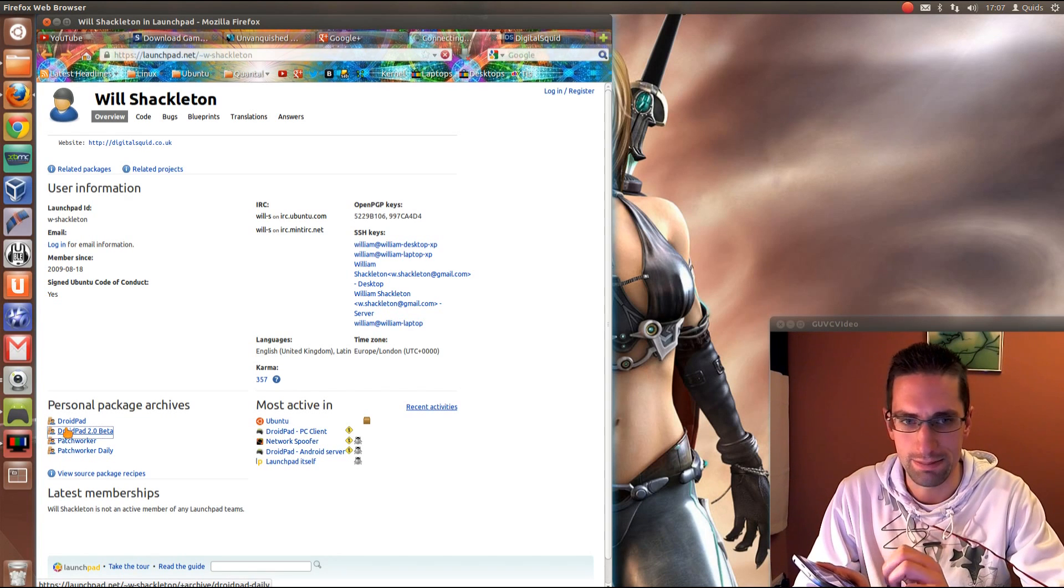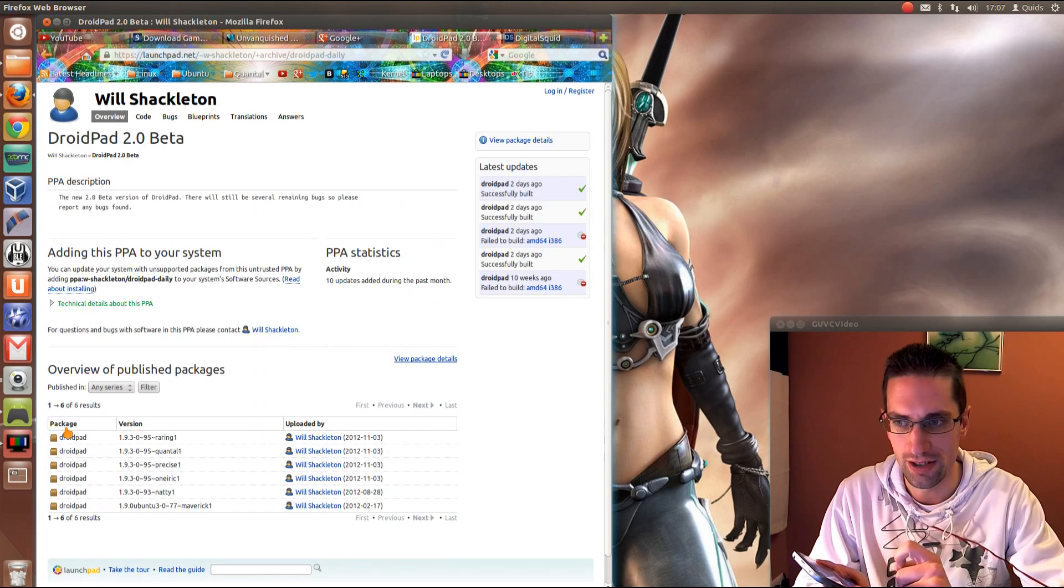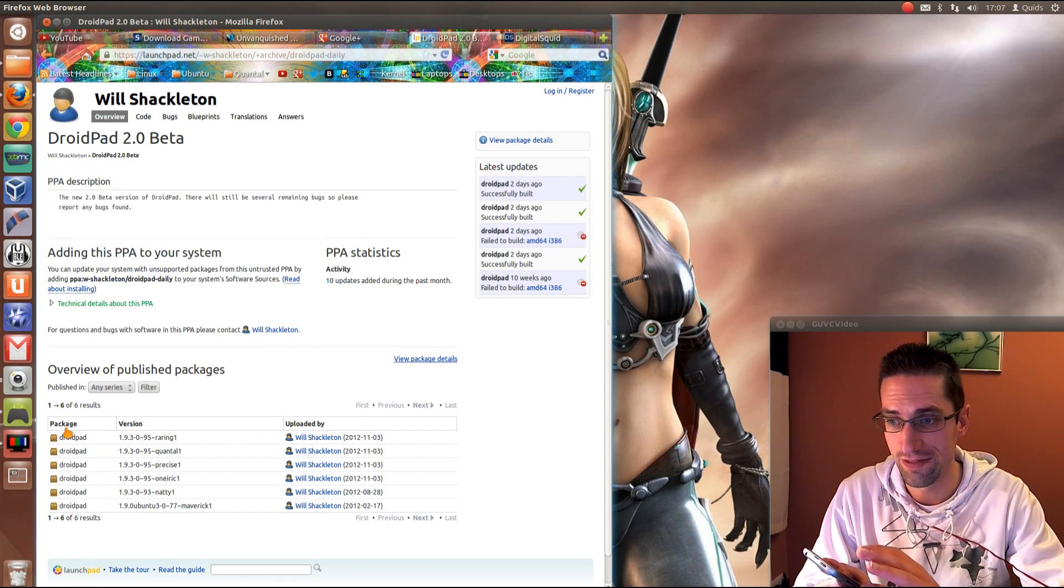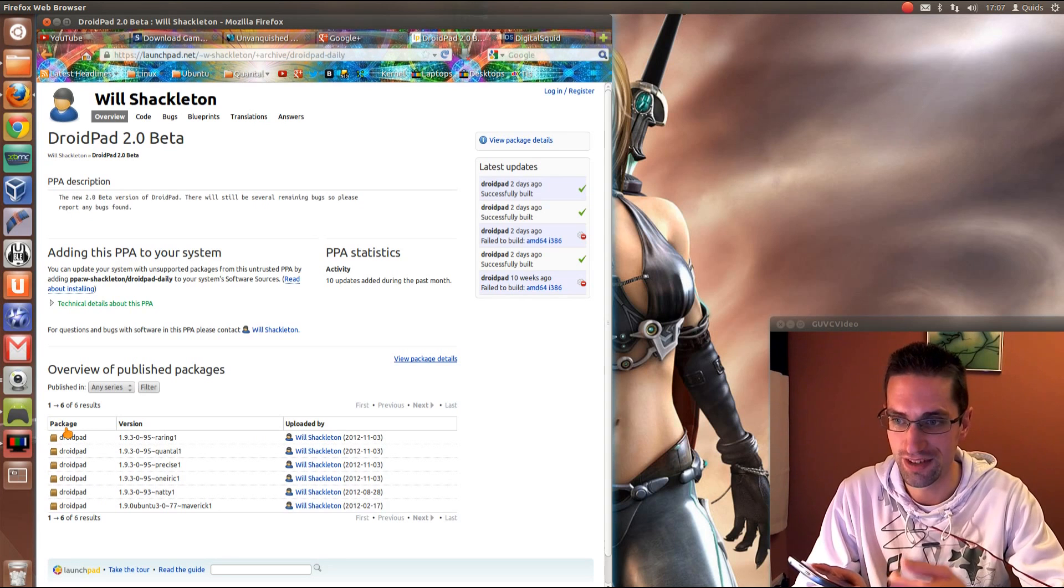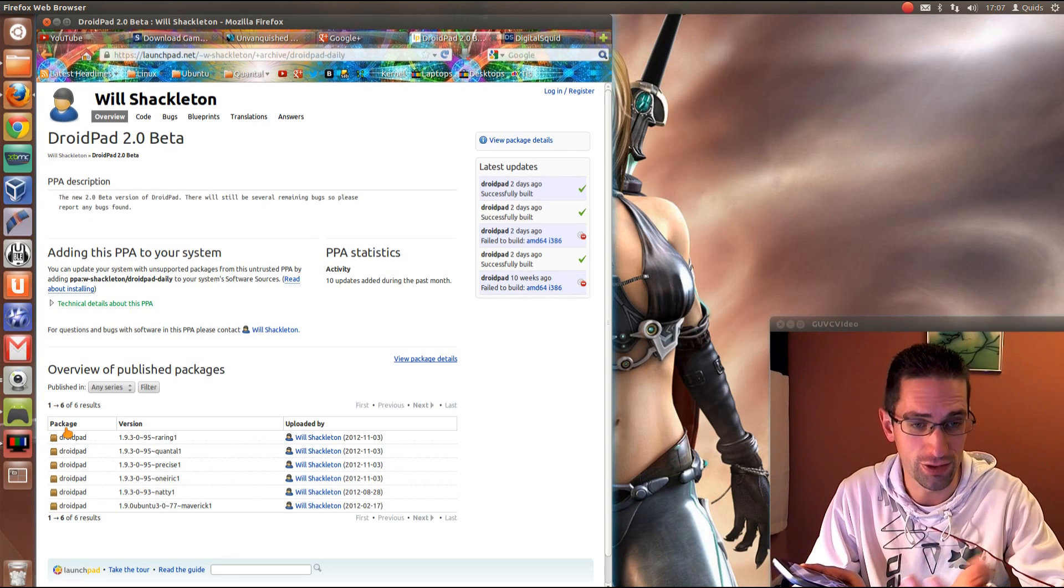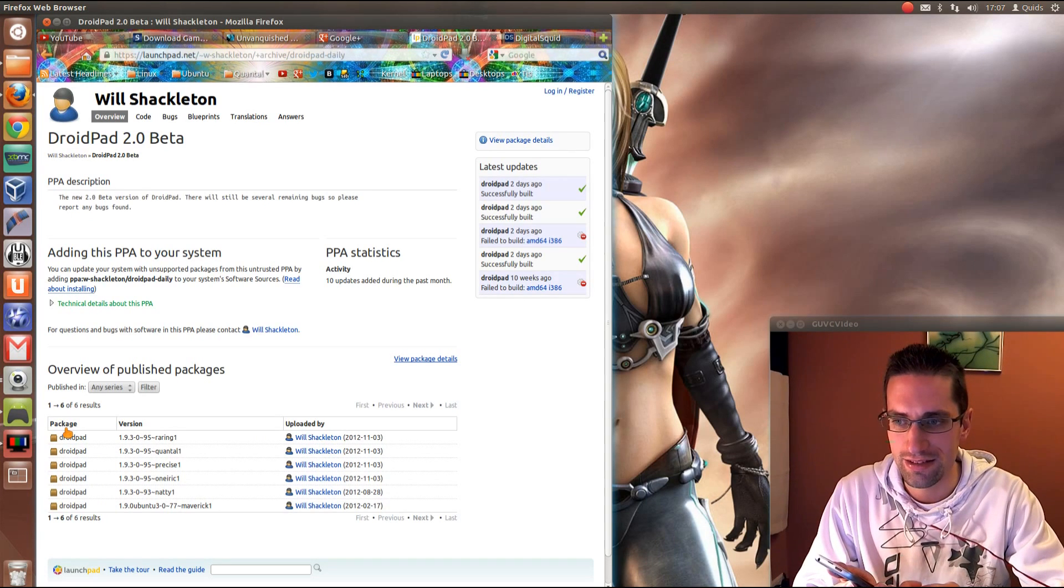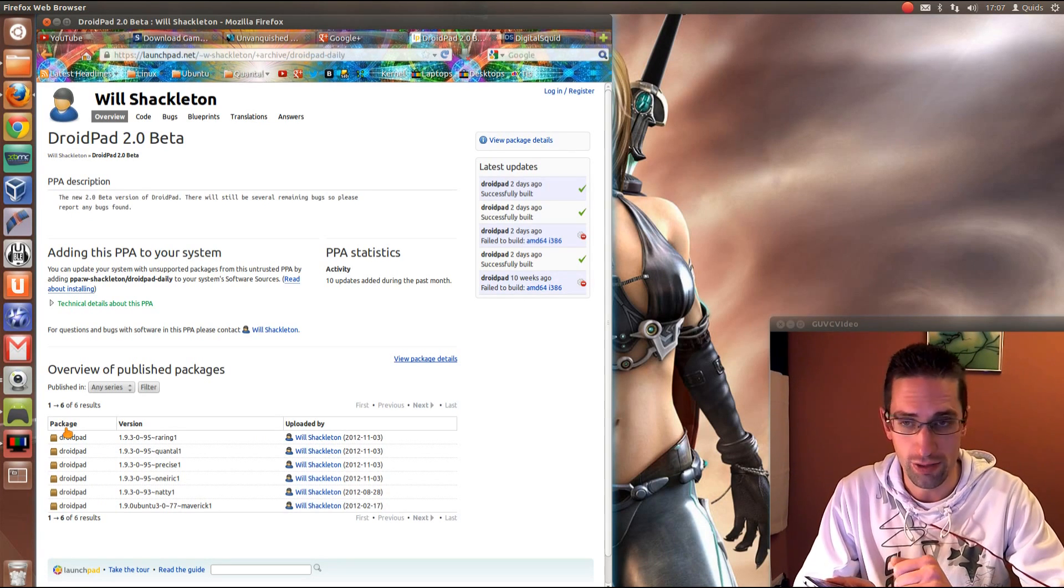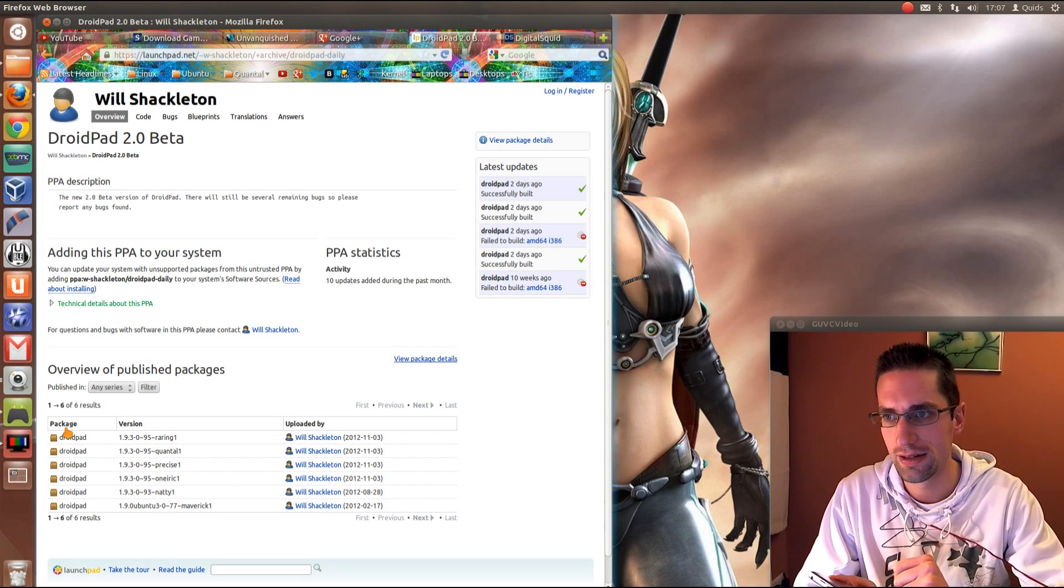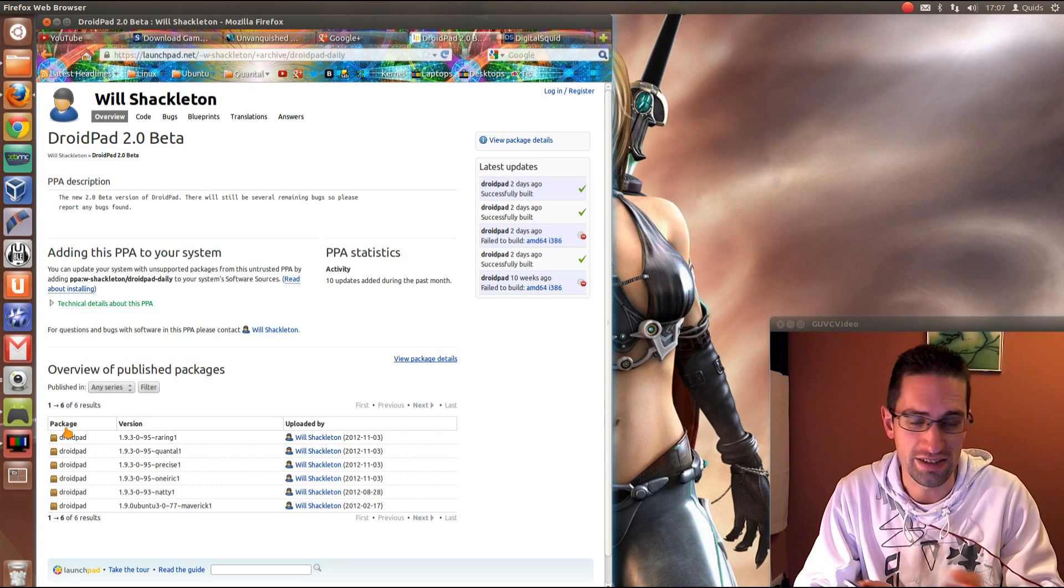The Beta one works for Ubuntu 13.04, and all the way back through 12.10, 12.04, etc. The Stable one only works for Ubuntu 12.04 and before, so if you're using 12.10 you're going to have to go with the Beta.